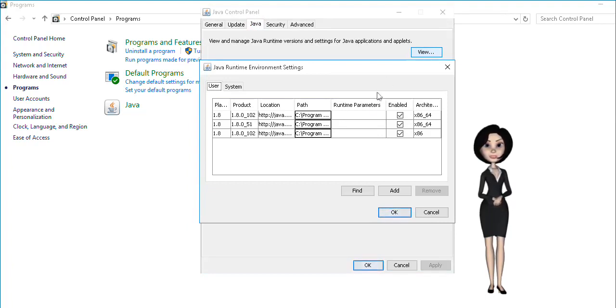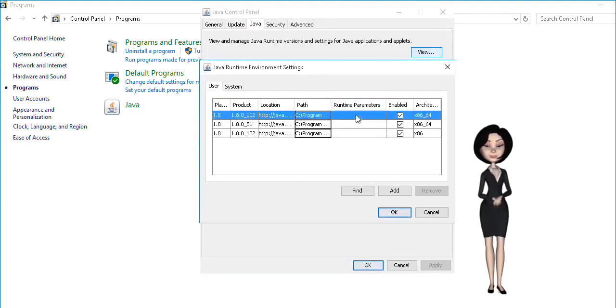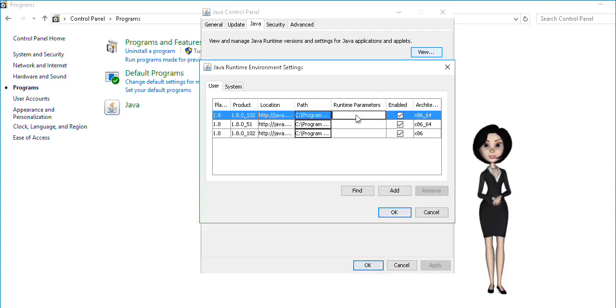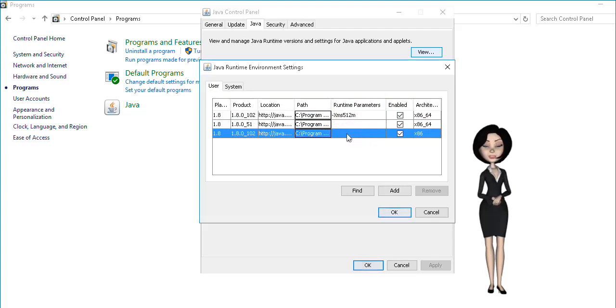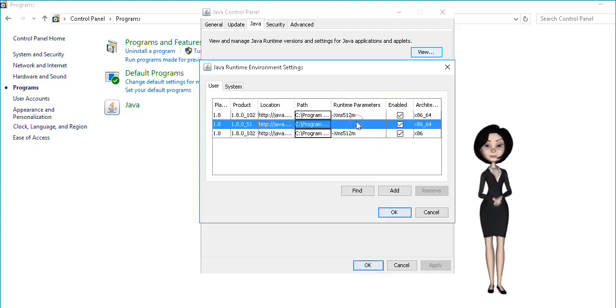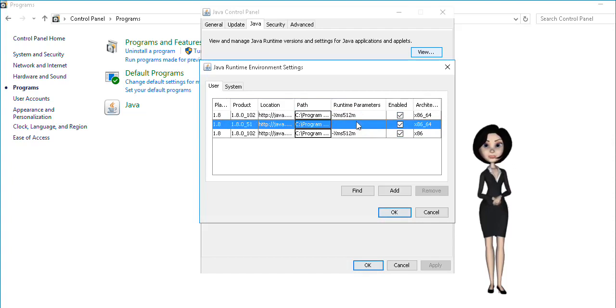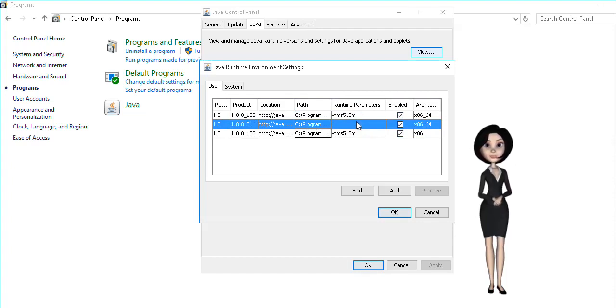In the runtime parameters column, change the value, or if it is blank, decide for the new value of the Java memory. To modify the parameter, double click in the runtime parameters column and type xms512m that assigns 512 MB memory for the Java.